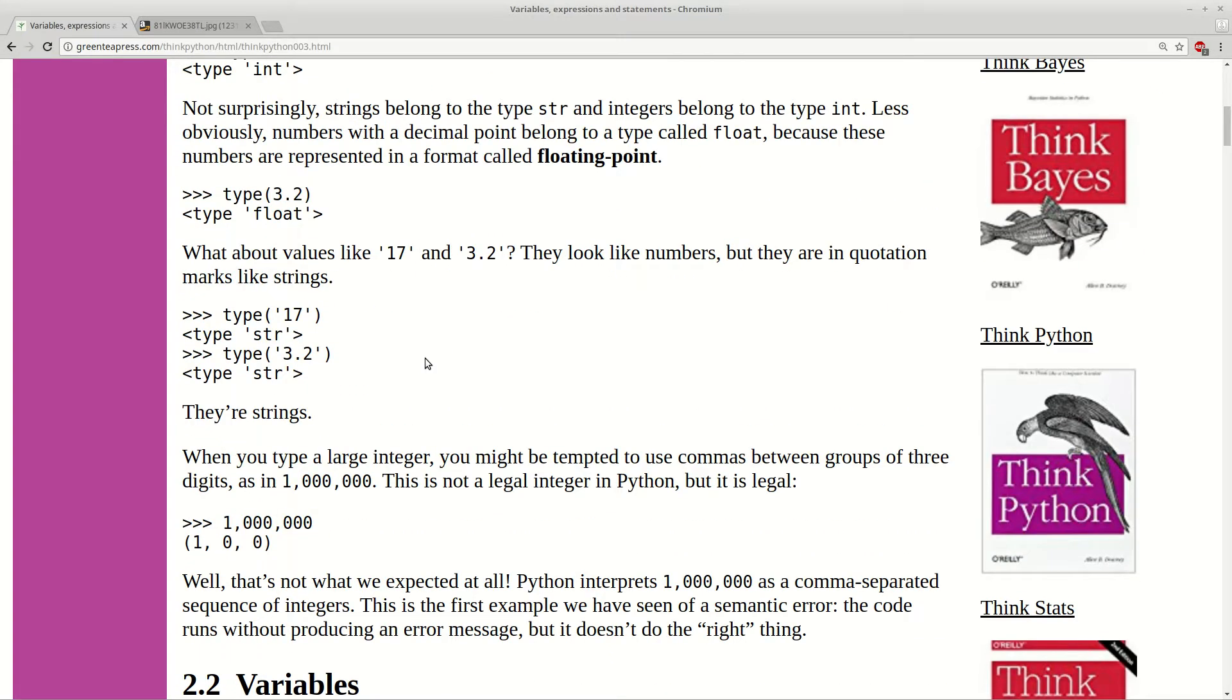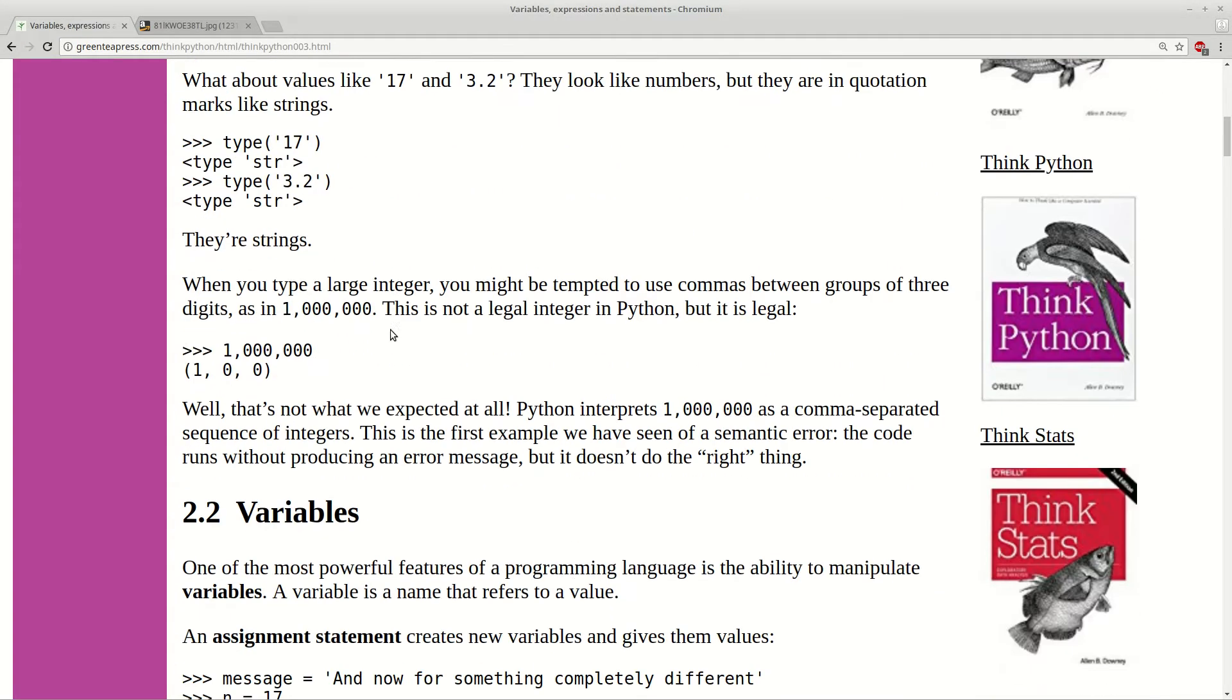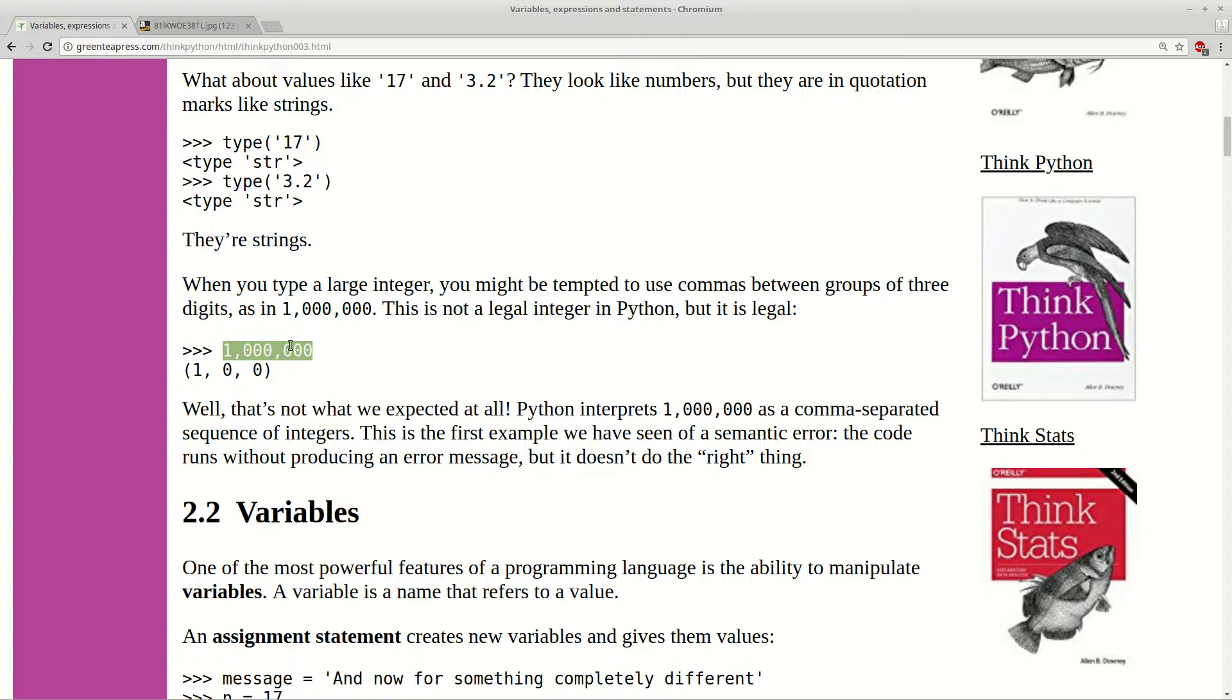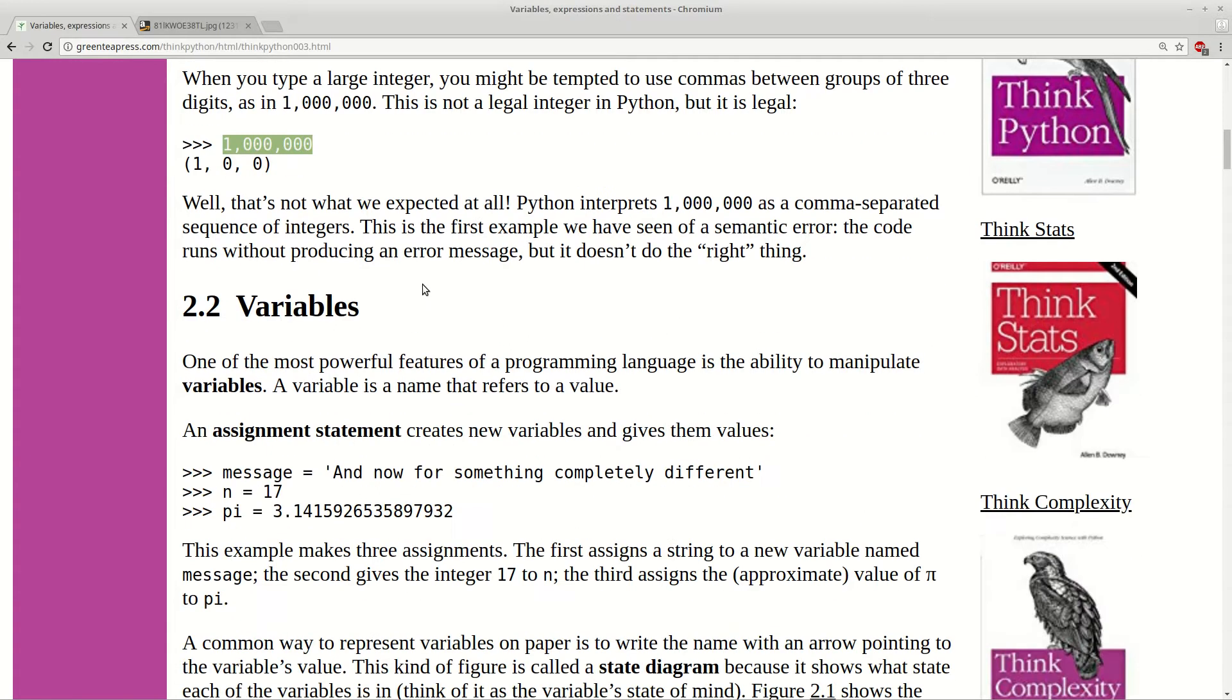And you have to be really careful with types and values because for example you can be misled by this example here. This is not representing 1 million but represents a sequence of 1 0 0. So in this case you have to think before to use any type or value.